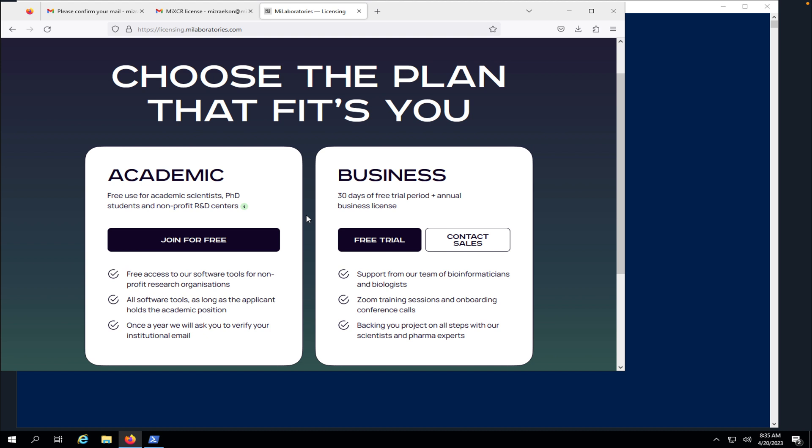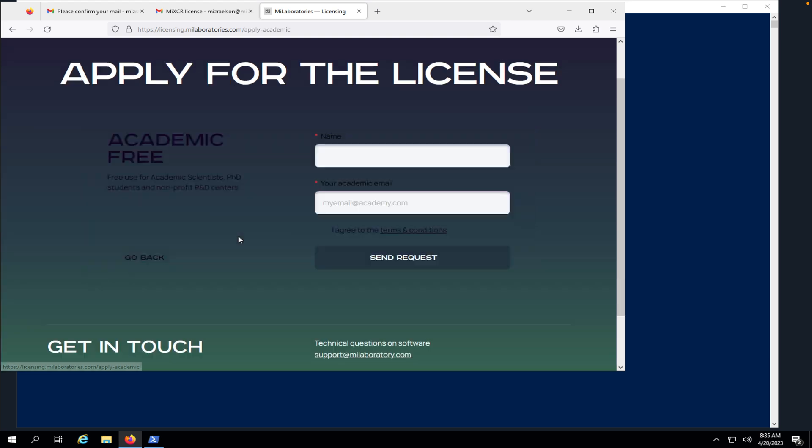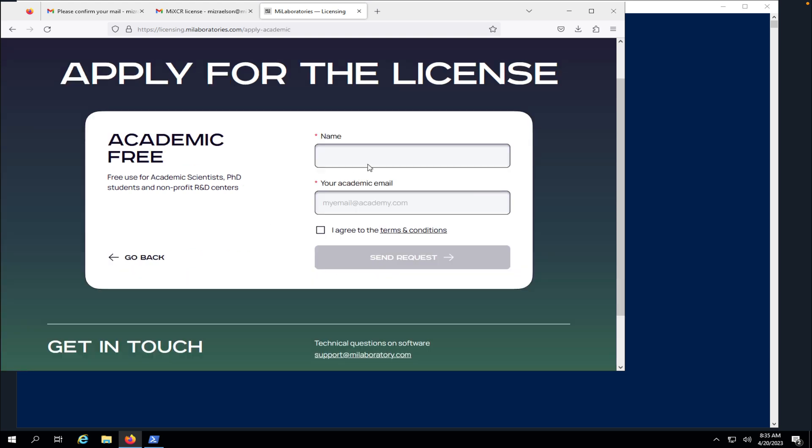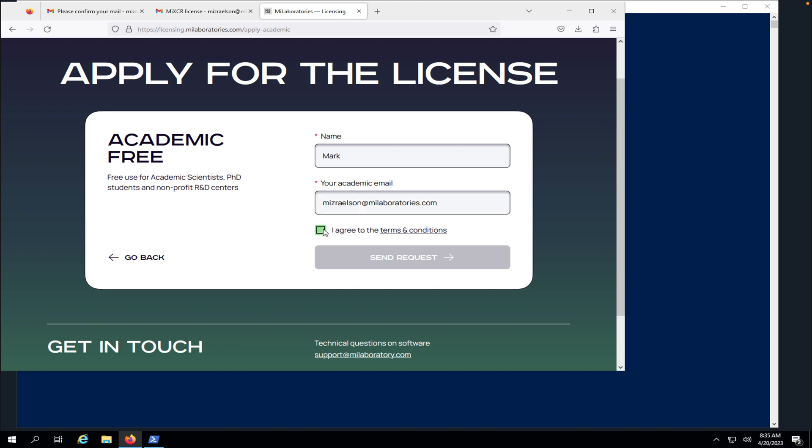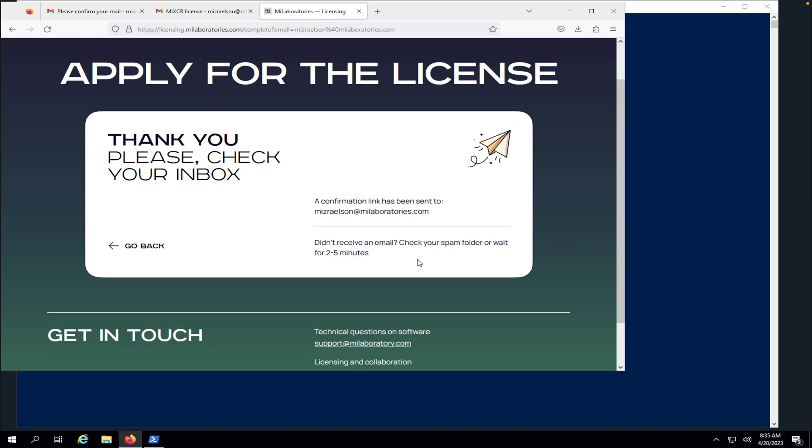And here there are two options: an academic license which is free for academic users and a business license. Now for demonstration purposes I'm going to show you how to obtain an academic license. I'm going to type my email address and agree to terms and conditions, send request. That's it.